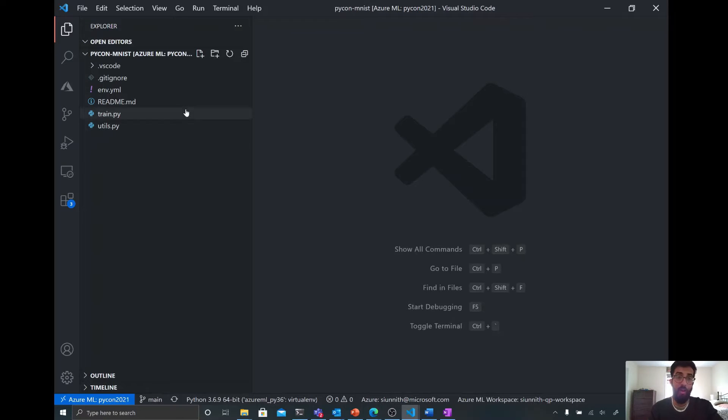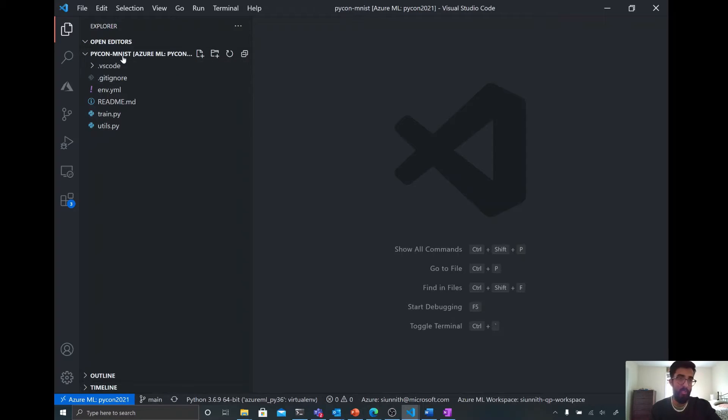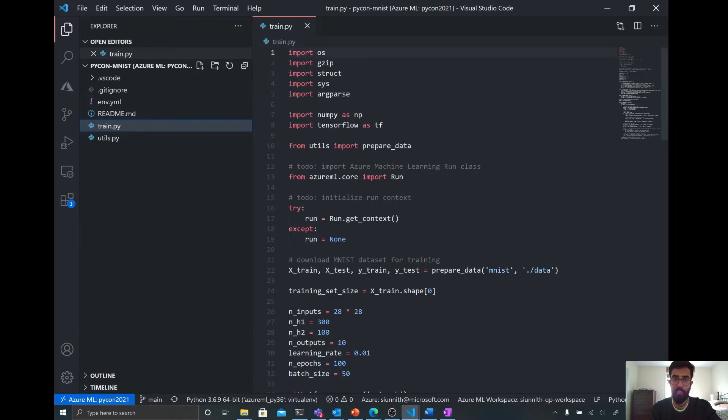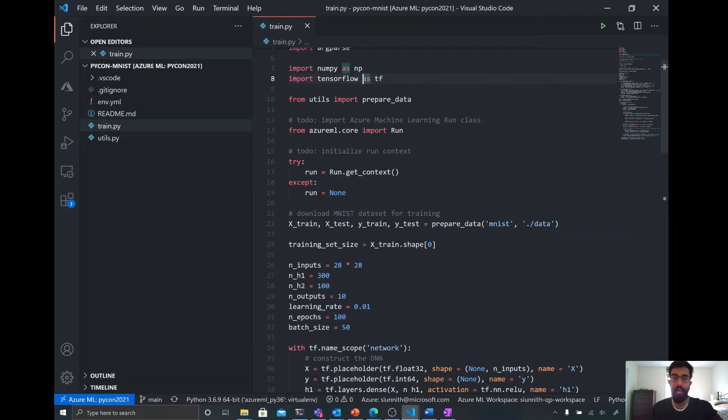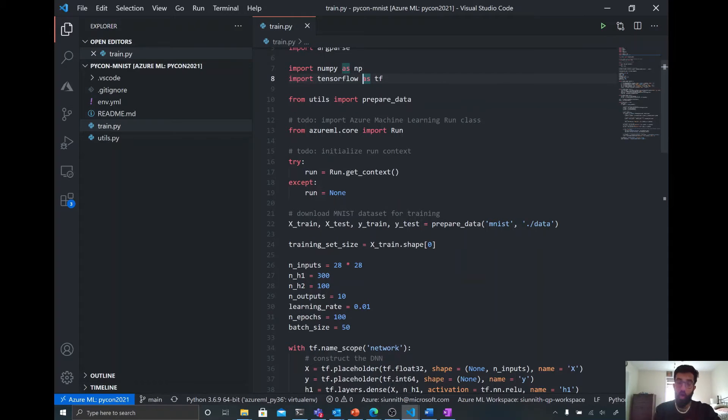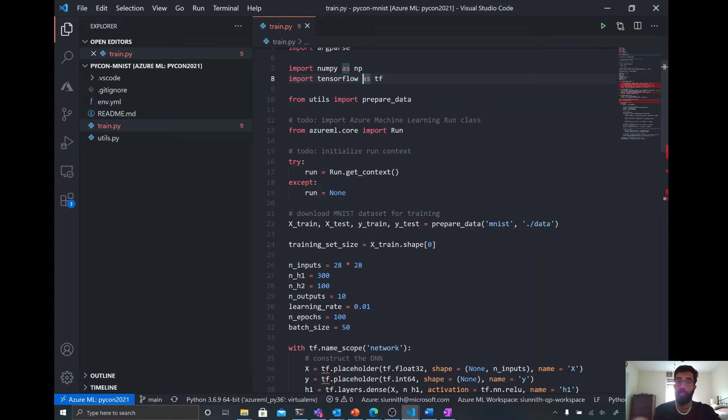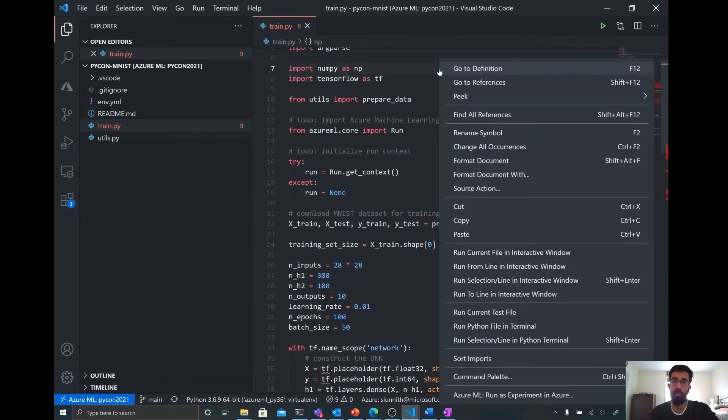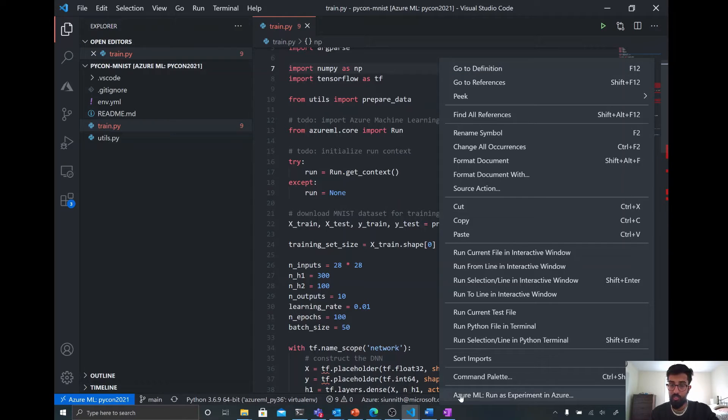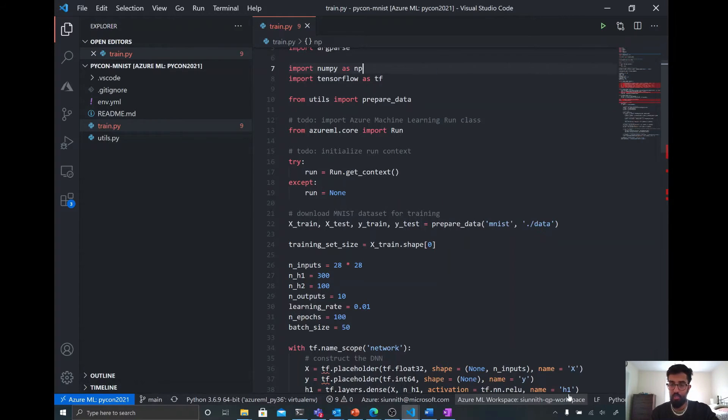All right. So now that I'm on the compute instance again and scoped to this folder, to my project folder, what I can do is I can open up my training script. And now I can run this training script as a job tracked through Azure ML, but directly on this compute instance. So the way that I would do that is I would right-click in this file here. I can choose this Azure ML run as experiment in Azure command.